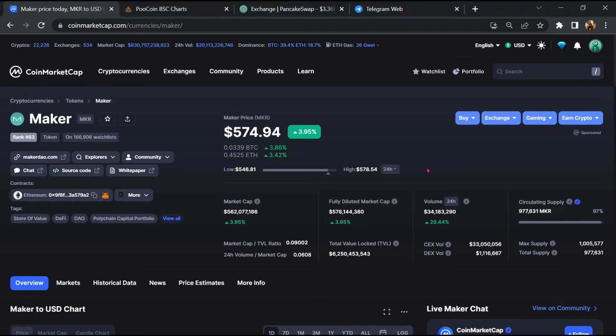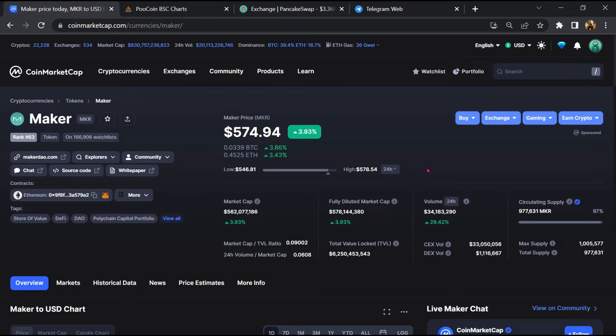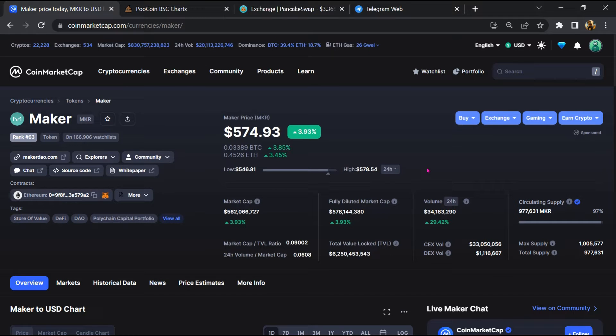Hello guys, today I am going to tell you about whether Maker token is legit or a scam. Before starting the video, let's hear my legal disclaimer: none of the information given in this video should be taken as financial advice. Please make your investment according to your own research. I am not a financial advisor.